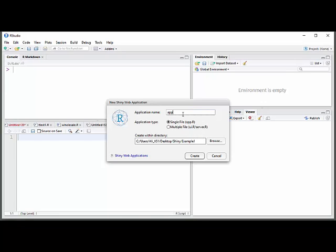That's the recommended way. Now, you could go back to the old way, a multiple file, and then you would have two files, a UI for your user interface and a server. And some of the videos you'll see will use that approach. I'm going to go with a single file.